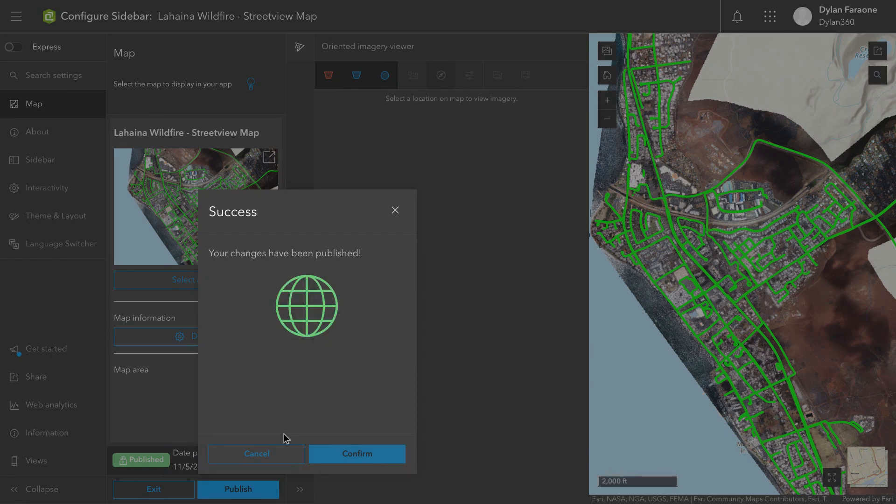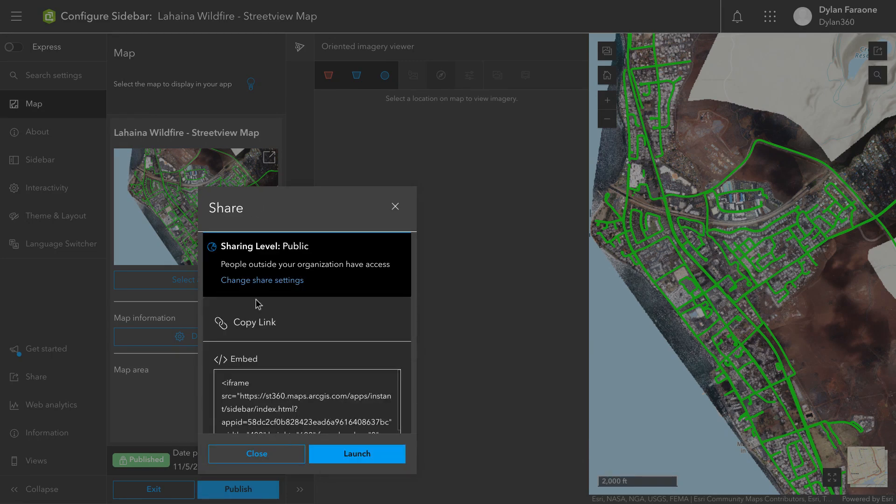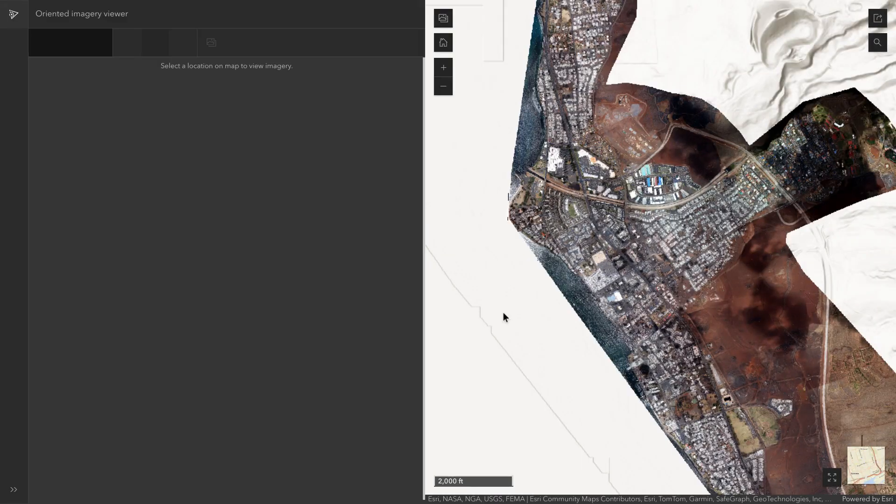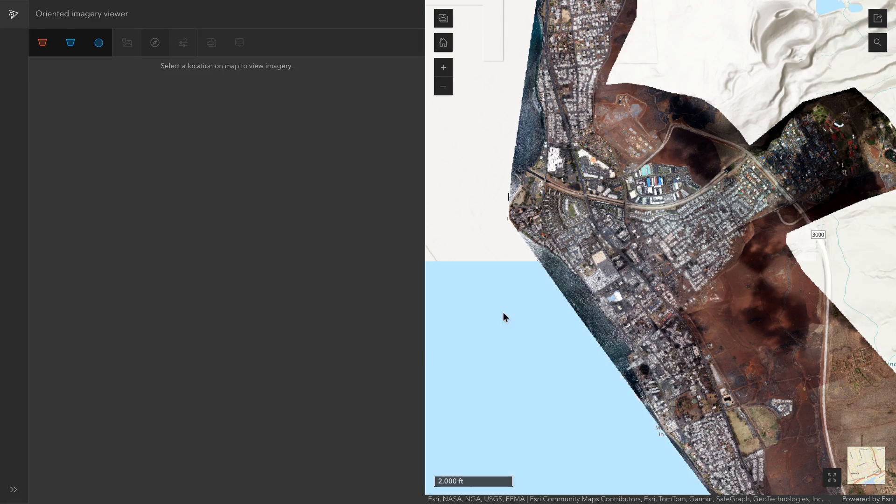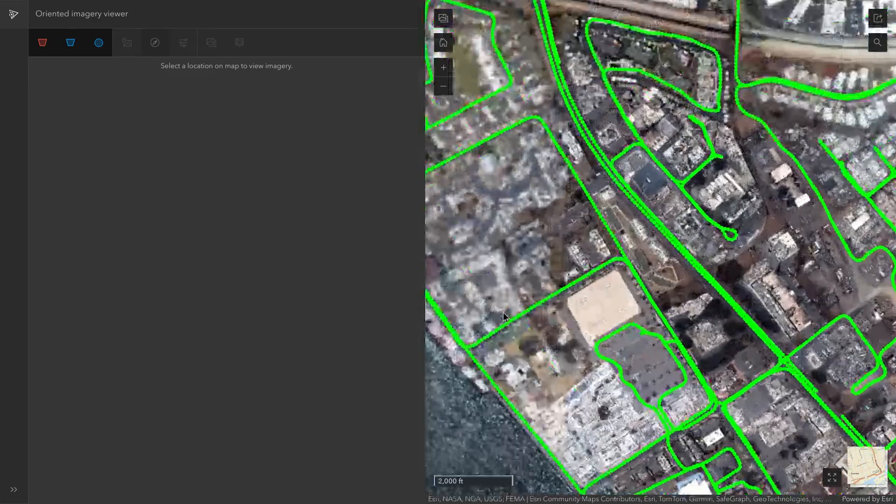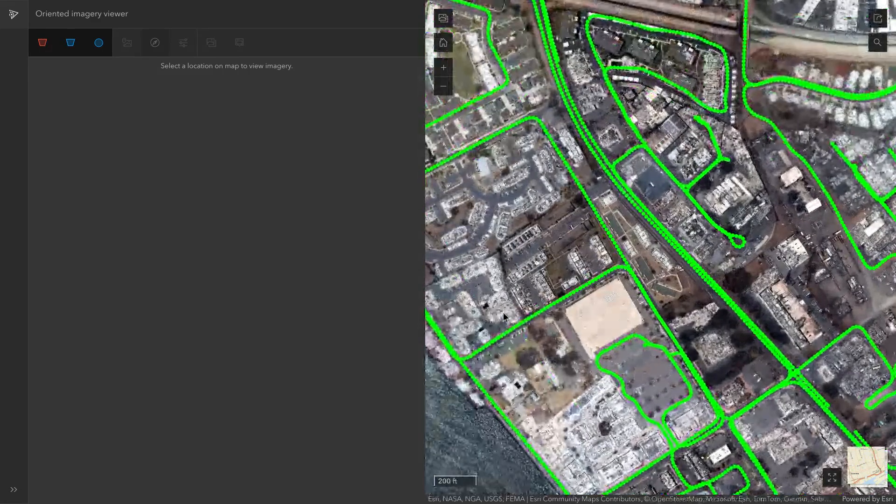And so I'm going to go ahead and copy that link, which makes it easy, or just launch it. And when I launch it, you can see the Instant App, and the layer pops up there for all the different dots.